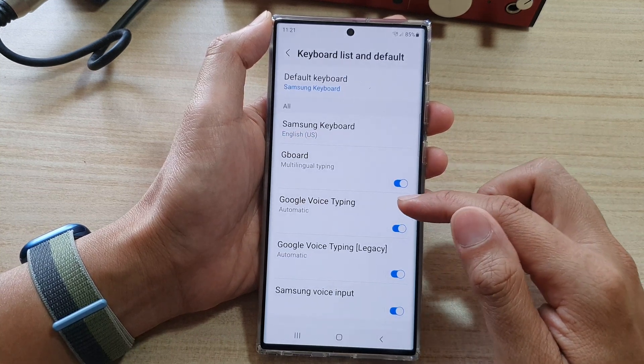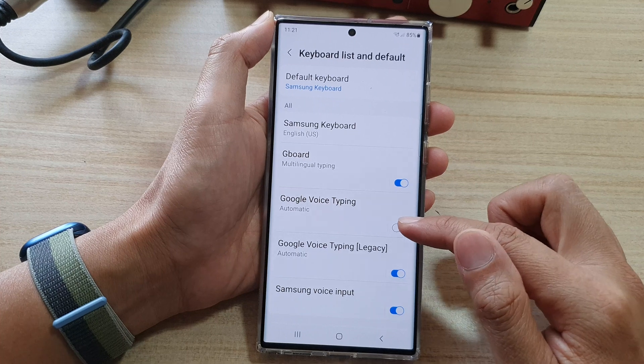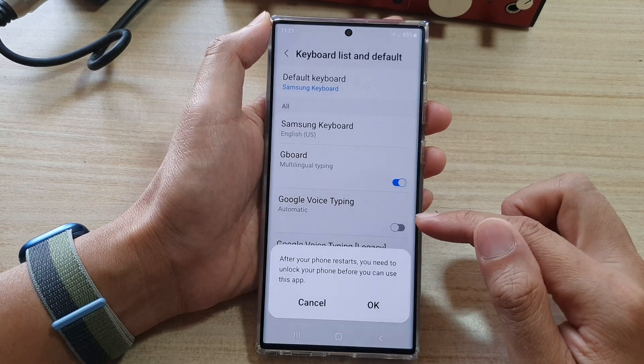In here, tap on Google Voice Typing, then tap on the toggle button to switch it off or on.